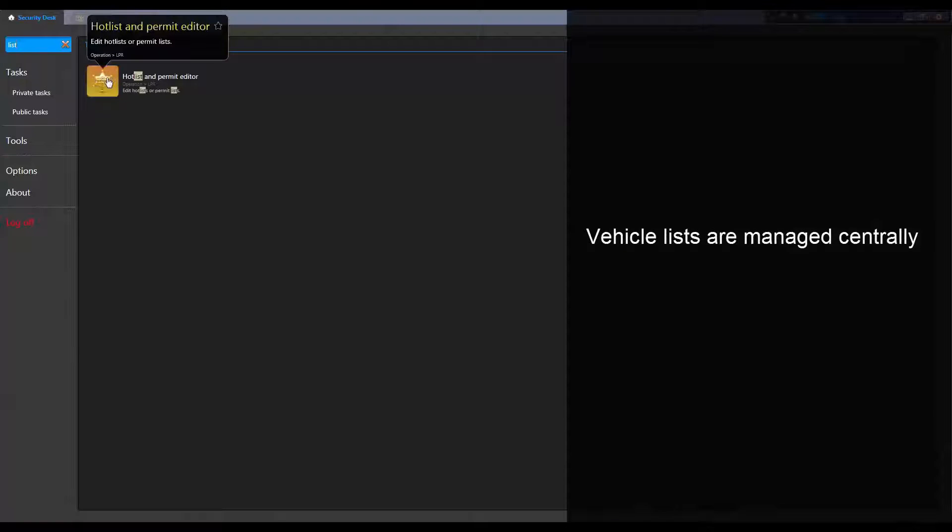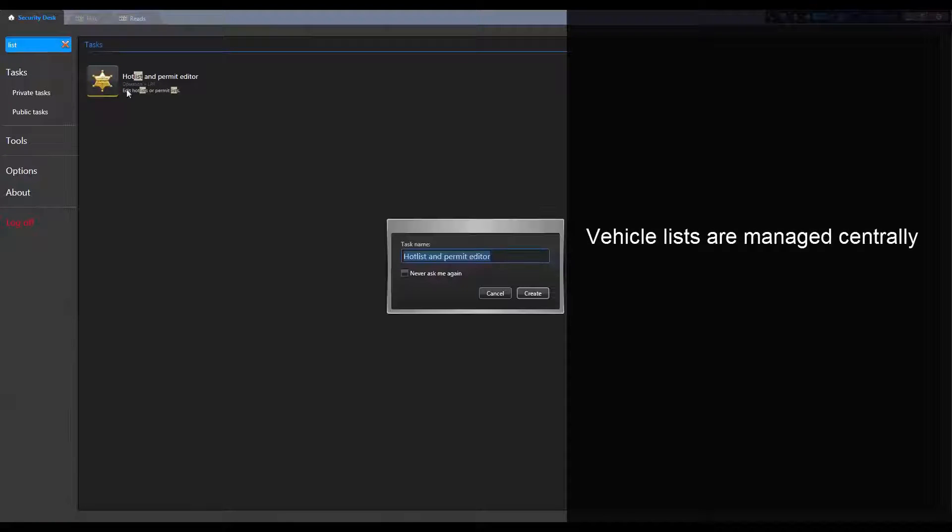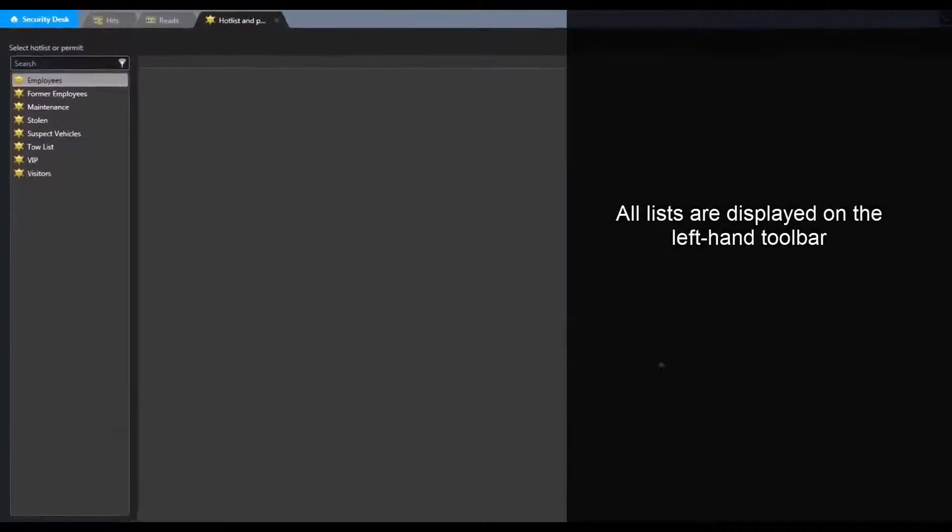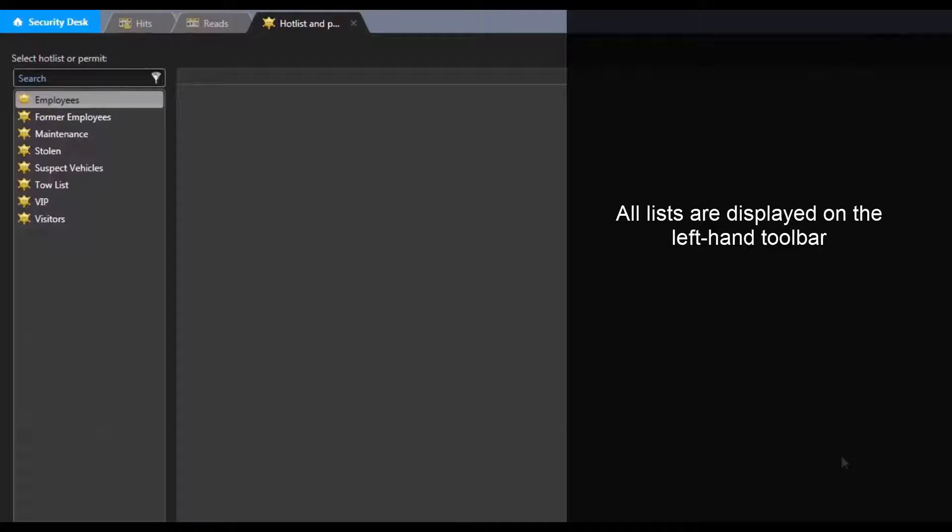Vehicle lists are managed centrally from the hot list and permit editor task. All hot list and permit lists are displayed on the left-hand toolbar.